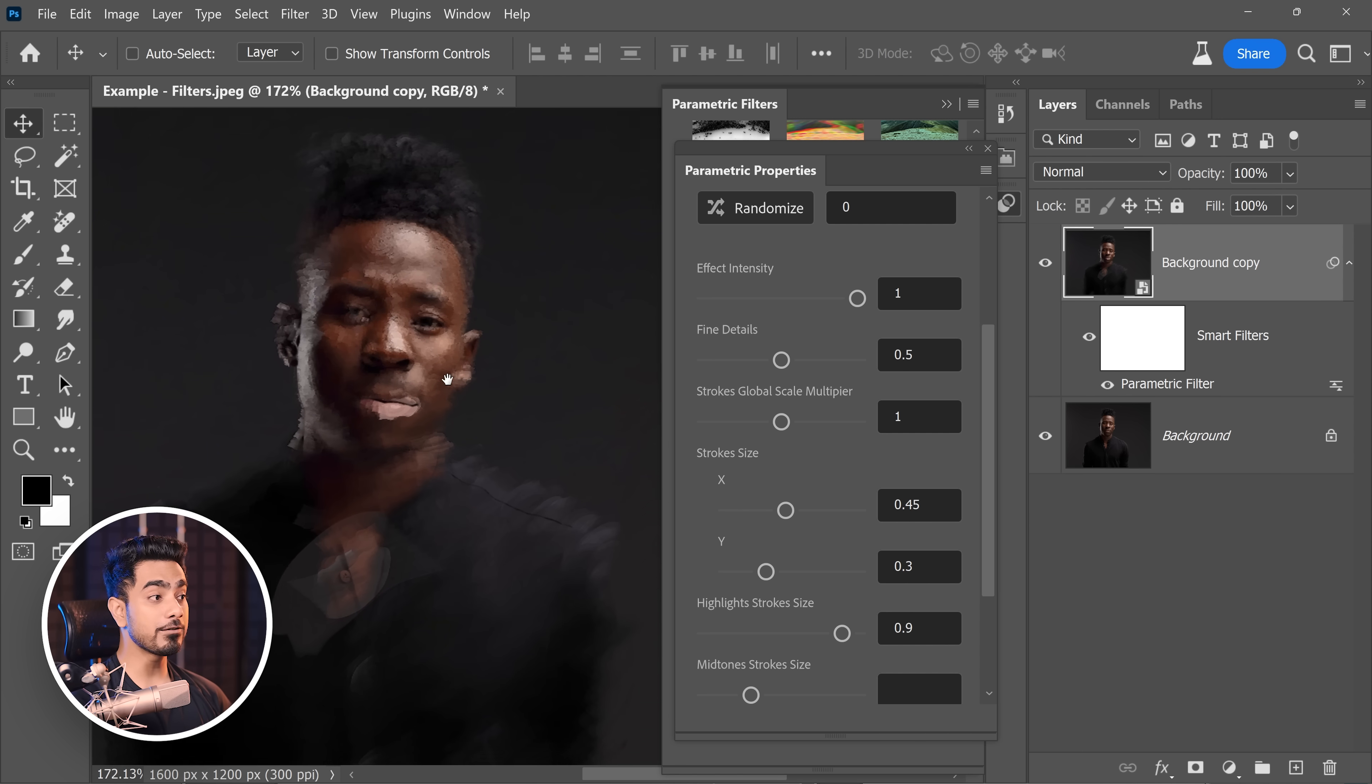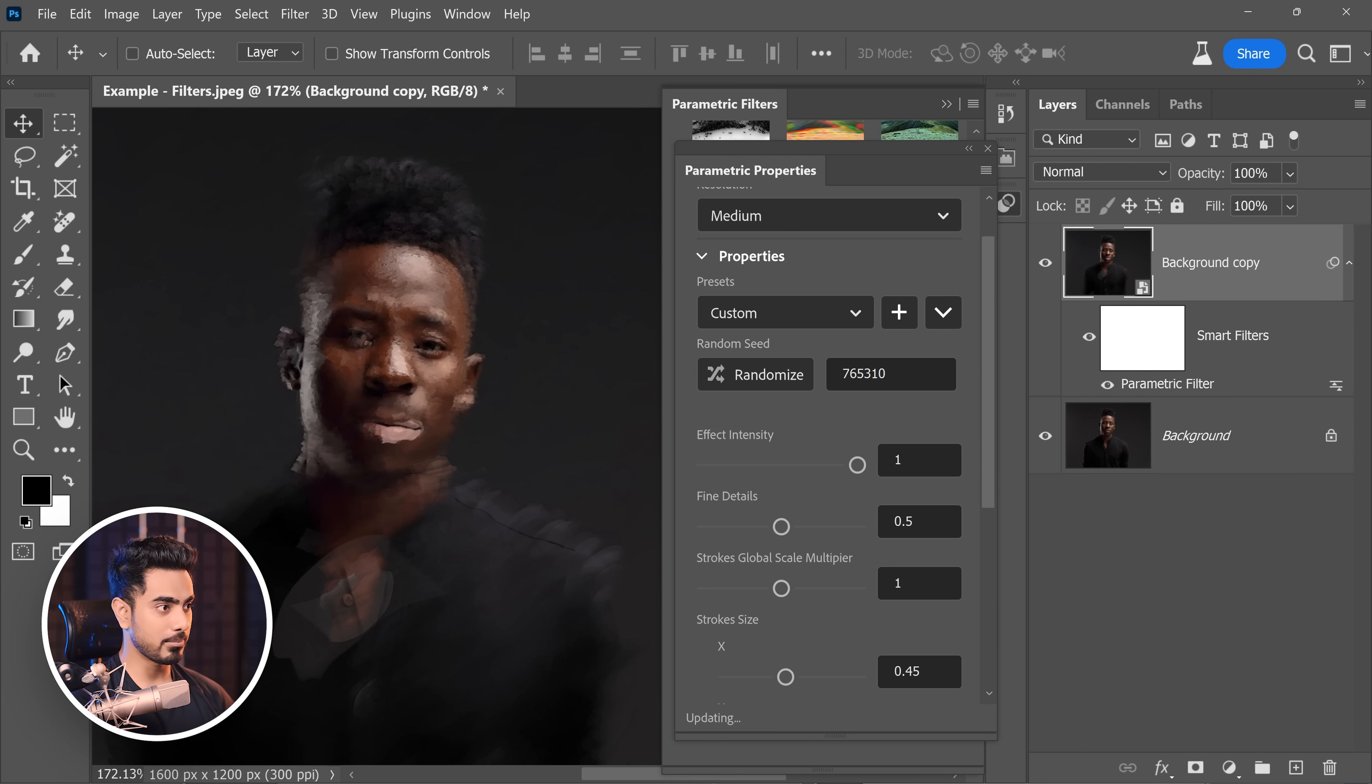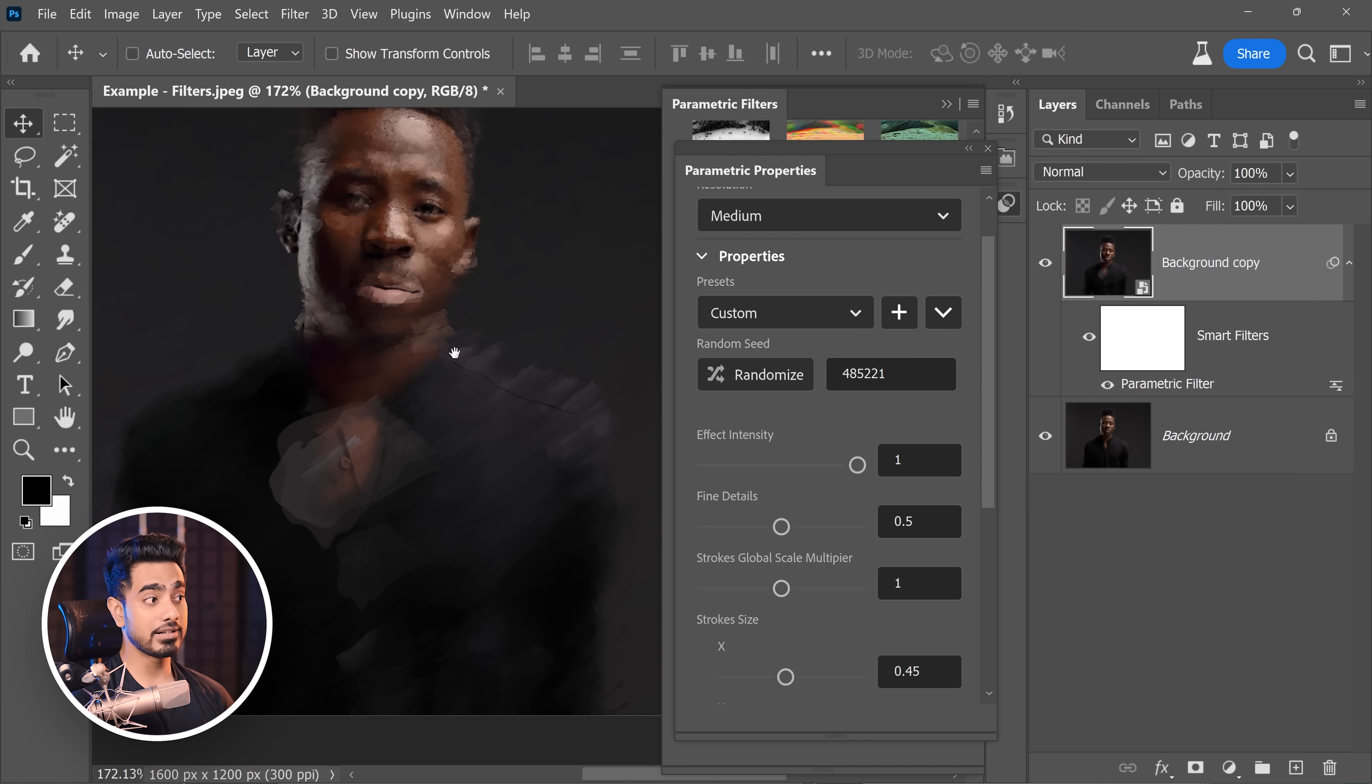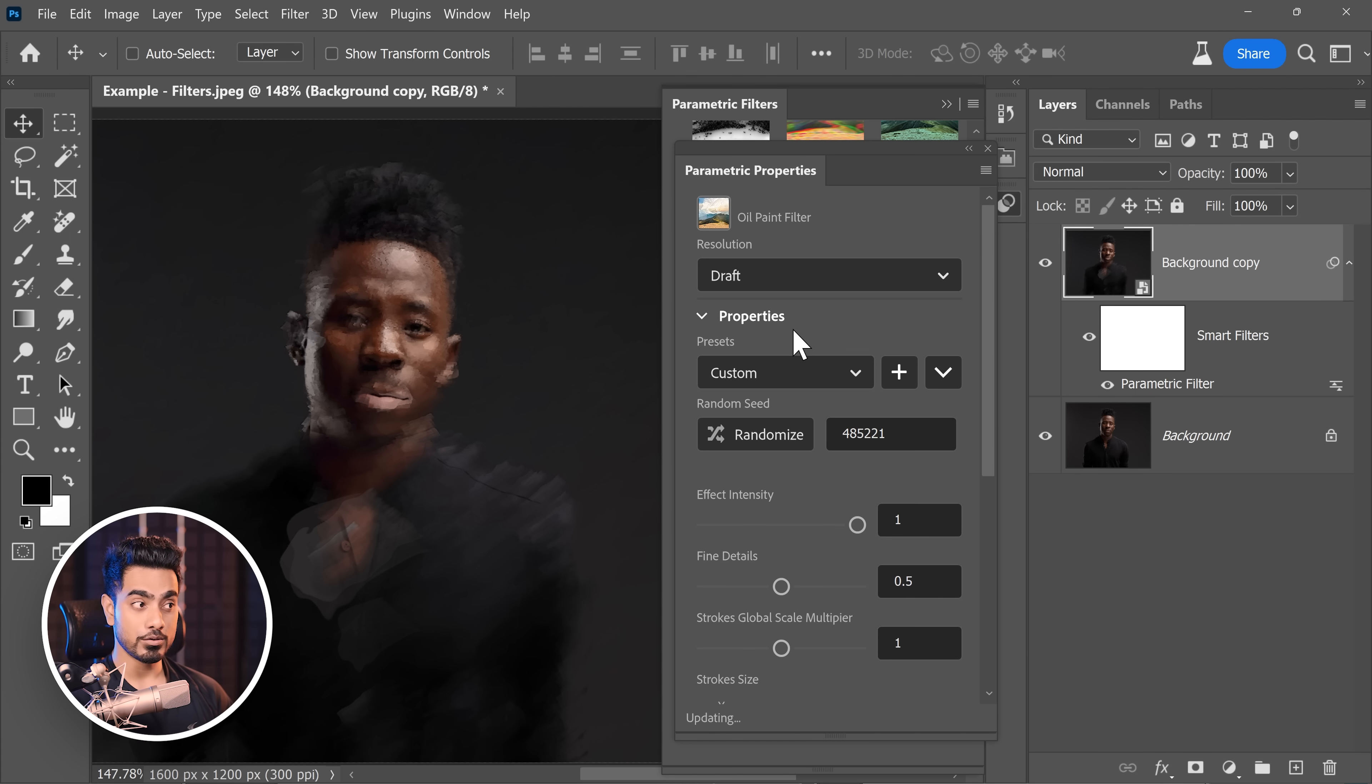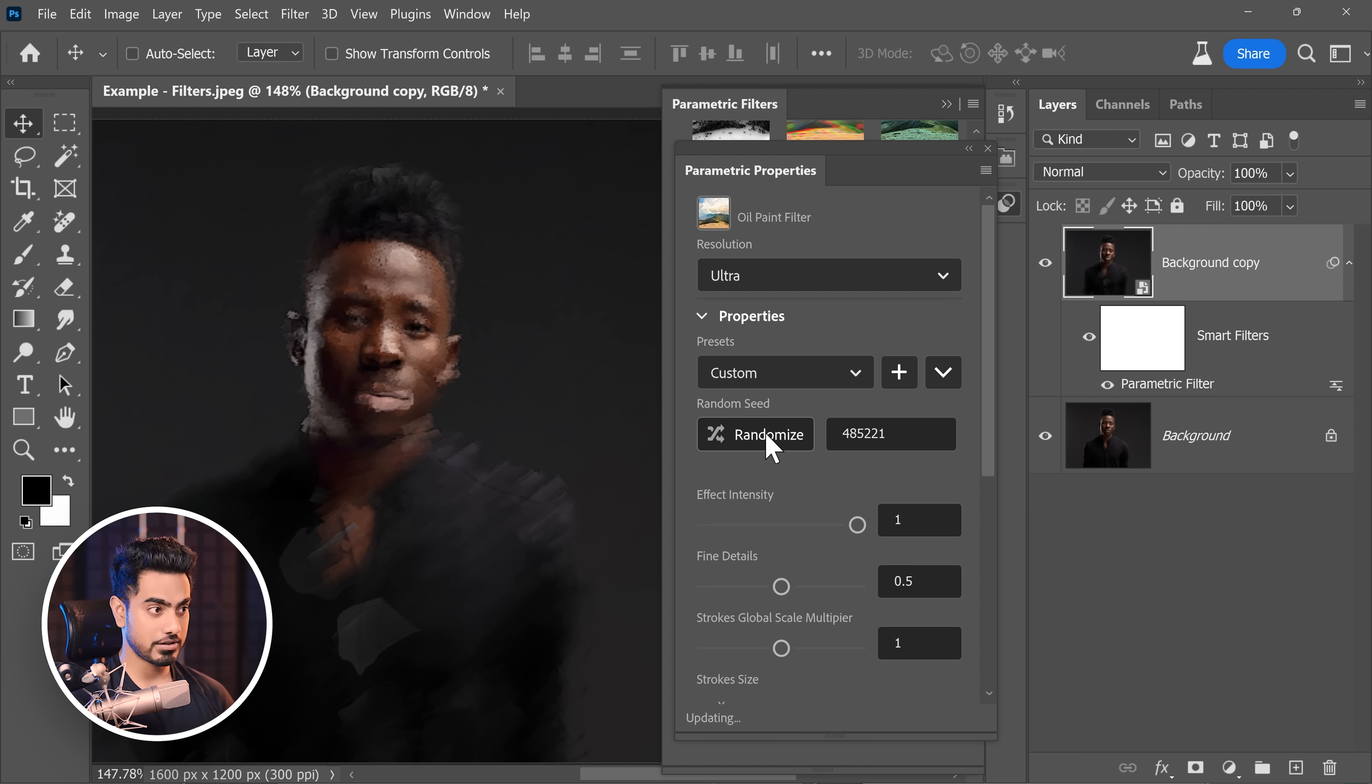Now, on top of that, you can randomize the entire effect by clicking on randomize right here. Click on randomize again and stop at what you like. You can apply differently in this area. You can also choose the quality of the render. So right now it is set to medium. We can choose draft resolution just to play around. And then you can also choose ultra resolution for the final render.